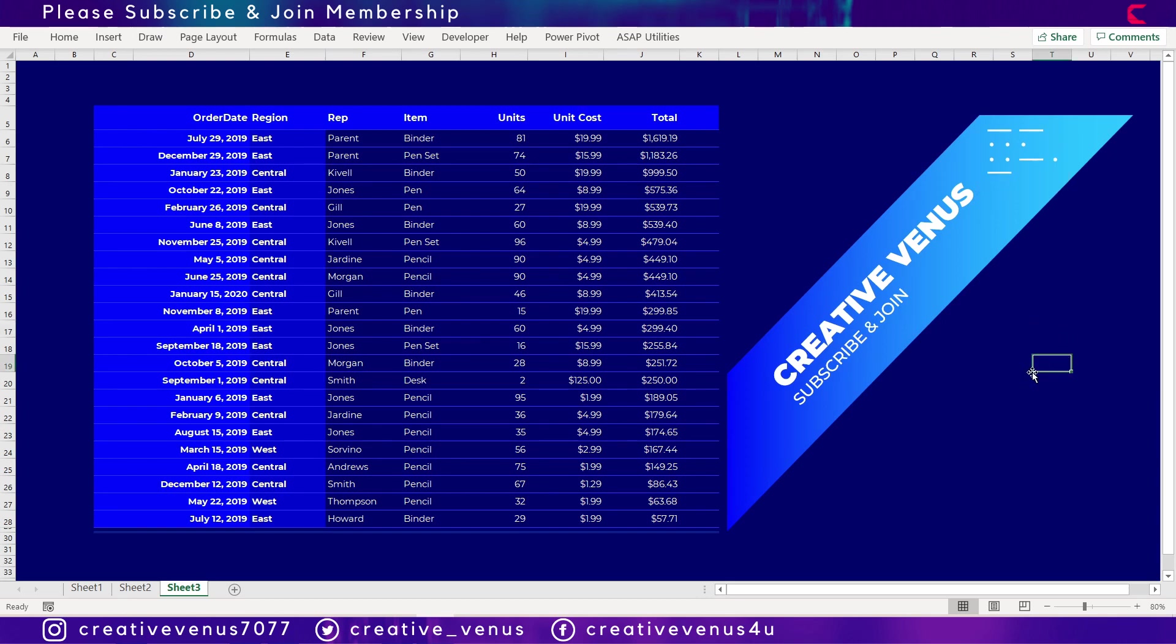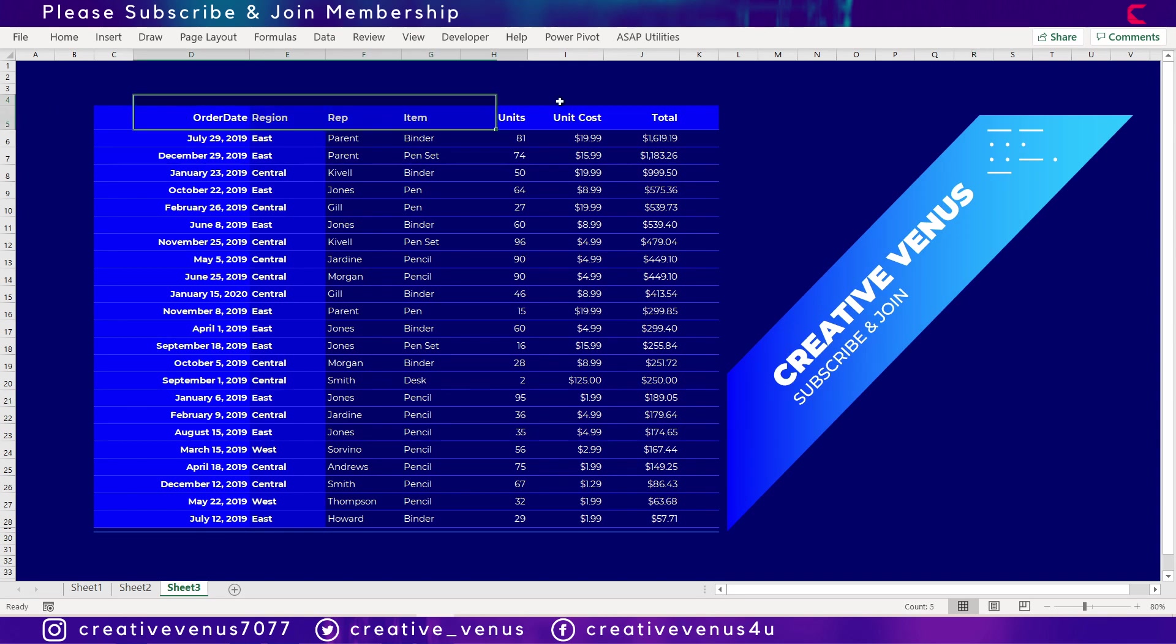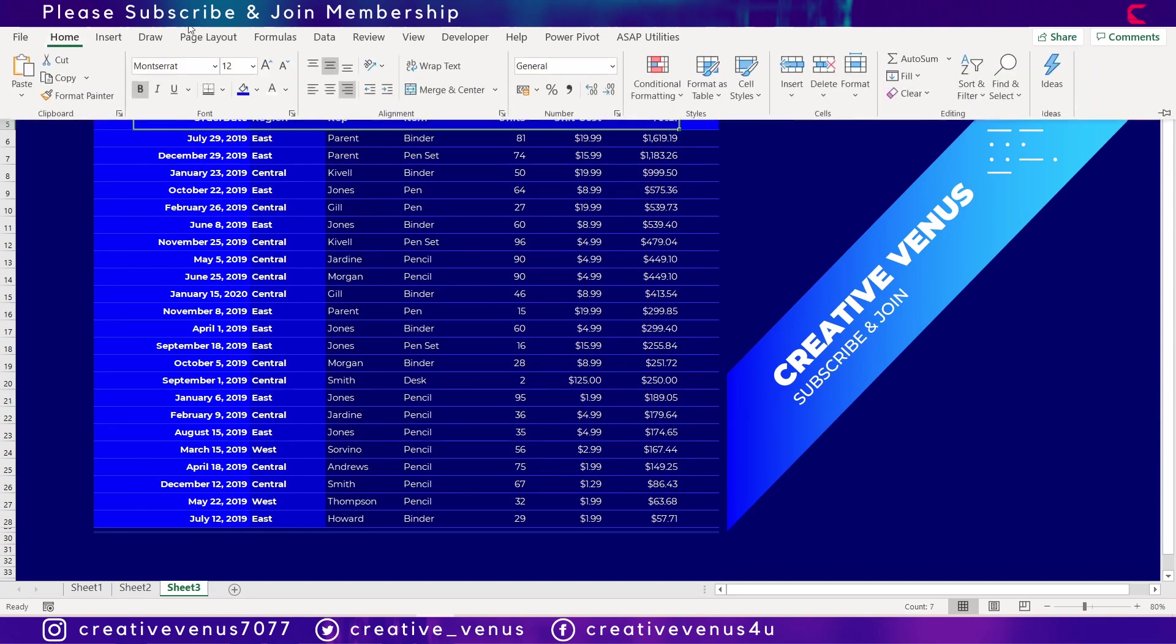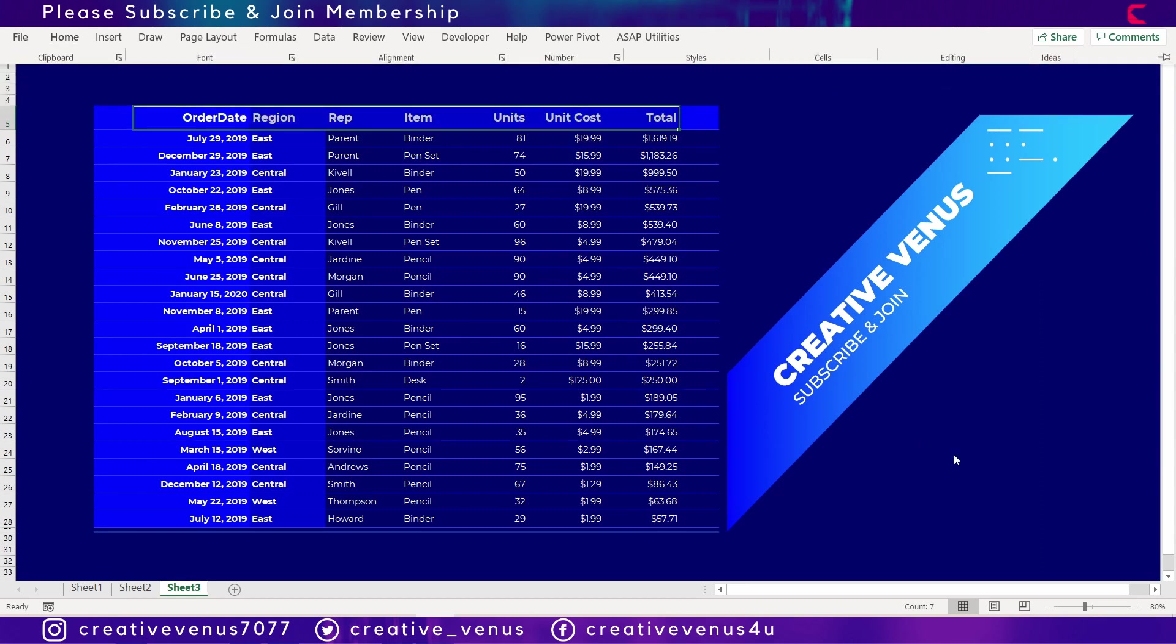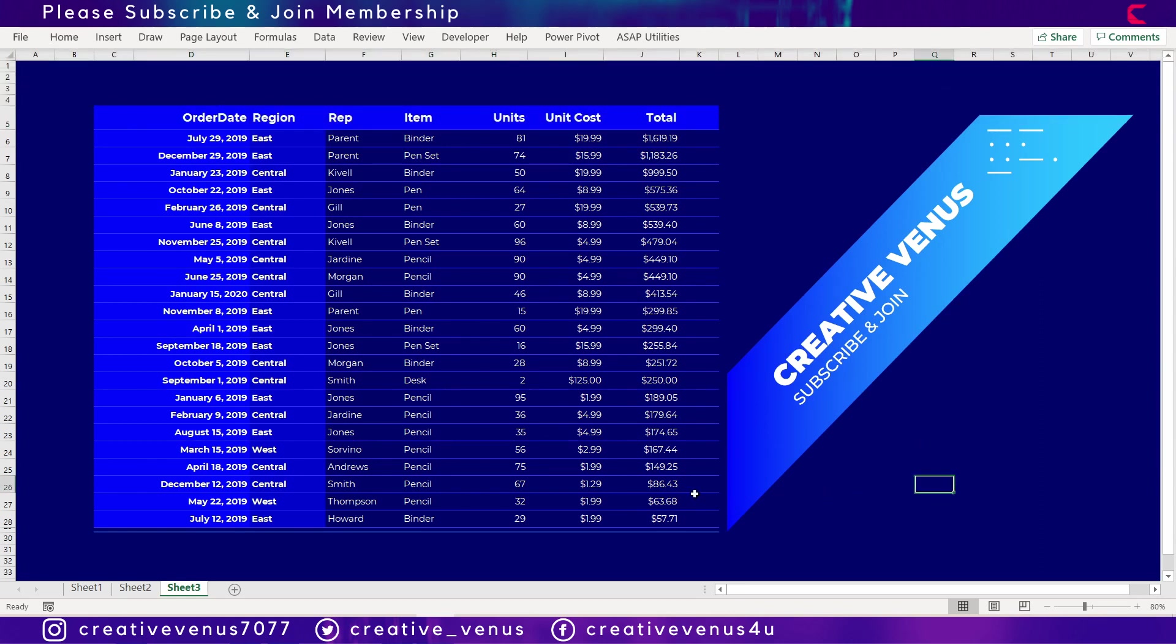So yeah, this is the beautiful Excel table. Please subscribe to our channel, join the membership, hit like, download this template from the Google Drive link in the video description, and we will see you guys in our next video with a beautiful presentation tablet. Till then, see ya!